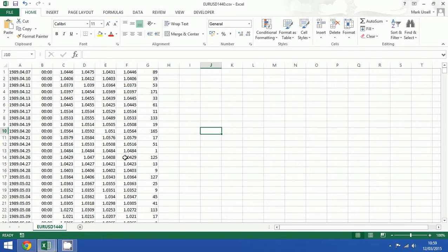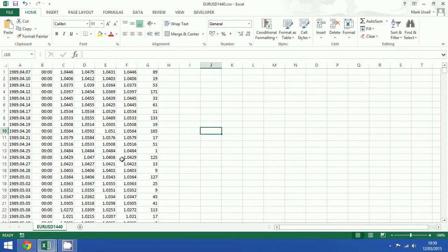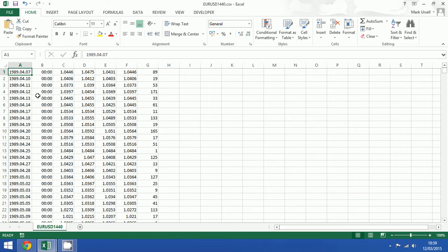I've got it open here in another spreadsheet and this goes back to 1989 and goes to 2015. So we've got a good lot of data here.